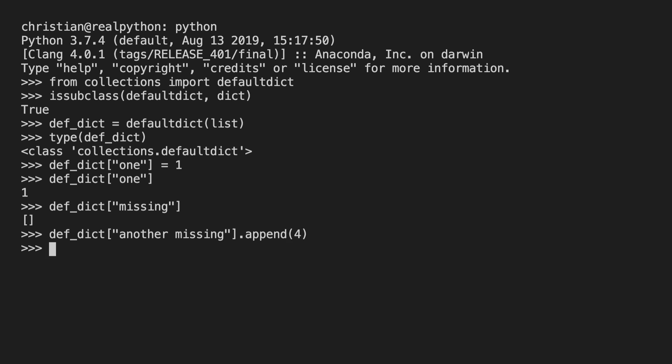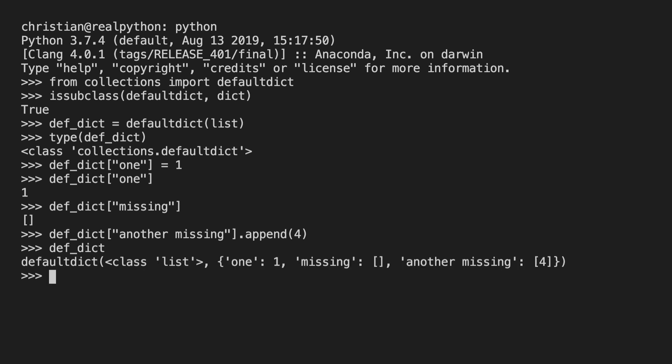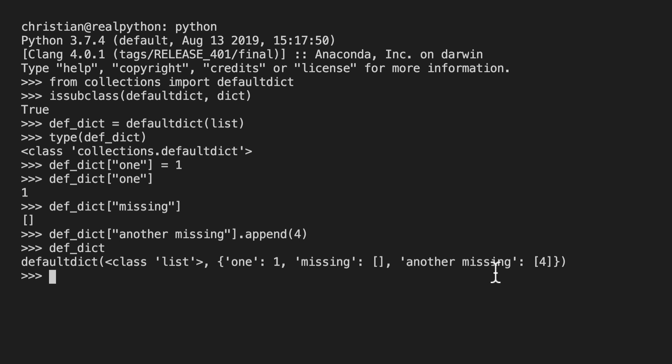Now if I call my defaultdict just as I would a dictionary I can see that it has three values in there or three entries. The first is the key one which is mapped to the int one. Then there is the key missing mapped to an empty list. And then finally there is the key another_missing which contains a list which in turn contains the integer four.